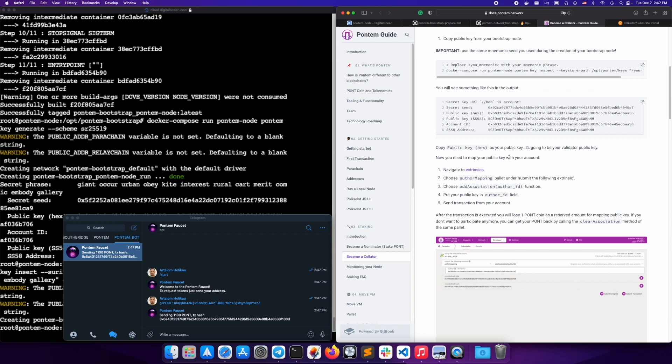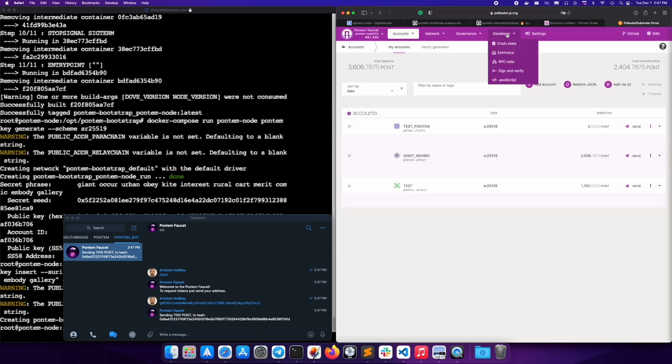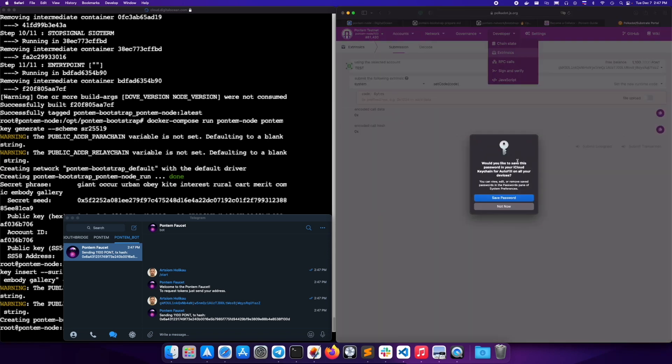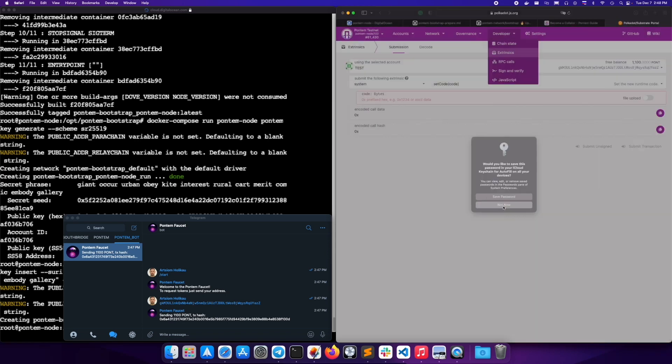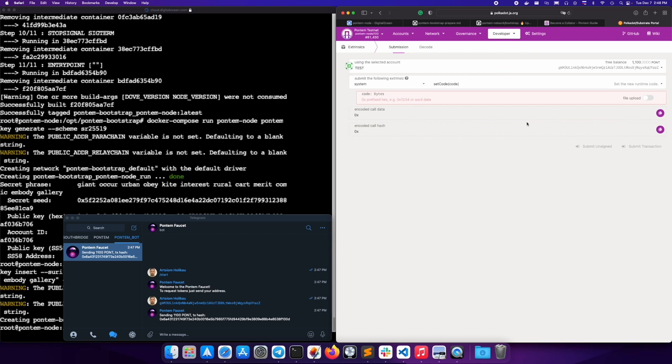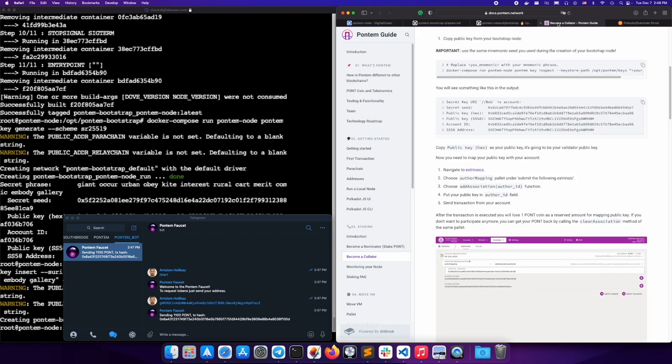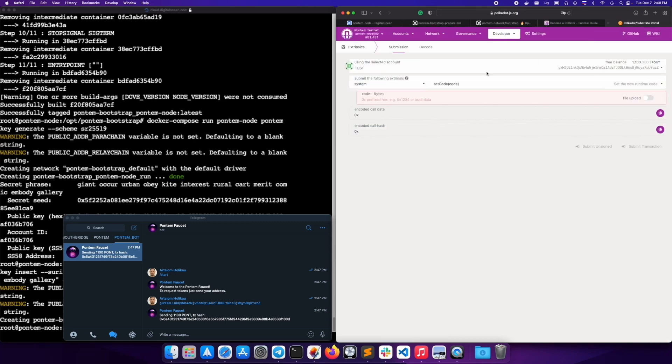Copy and paste your address to the bot and it will send you some test pont necessary to launch your node. Now navigate to extrinsics. In the UI, choose author mapping under submit the following extrinsic. Choose add association author ID in the function. And put your hex public key in the author ID field.